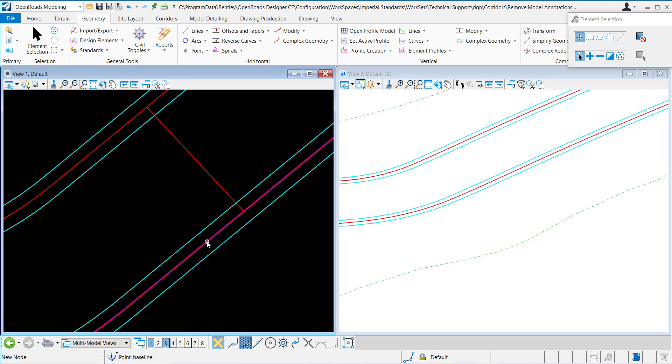In this video we'll demonstrate the profile intersection point command in Open Roads Designer.